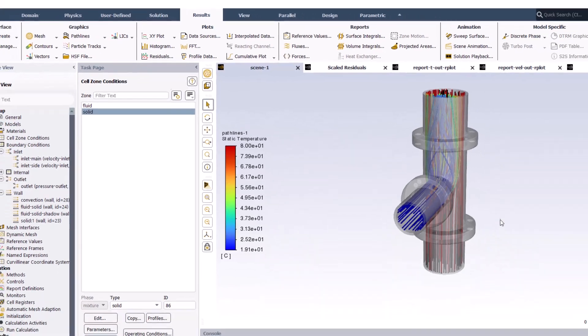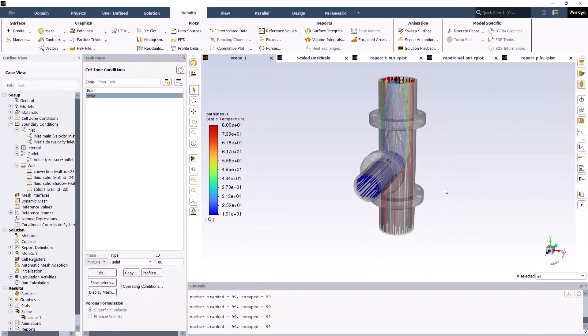So, that's the end of this demo, where we looked at how to set up a conjugate heat transfer problem in Ansys Fluent. Thank you very much for watching.